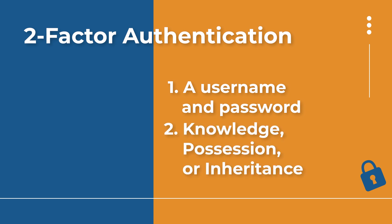And then the second factor can fall into any of these three categories. They're going to be knowledge, possession, or inheritance. Knowledge is something you know, a possession is something you have, or an inheritance is something that you are. Let's talk about what that actually means.